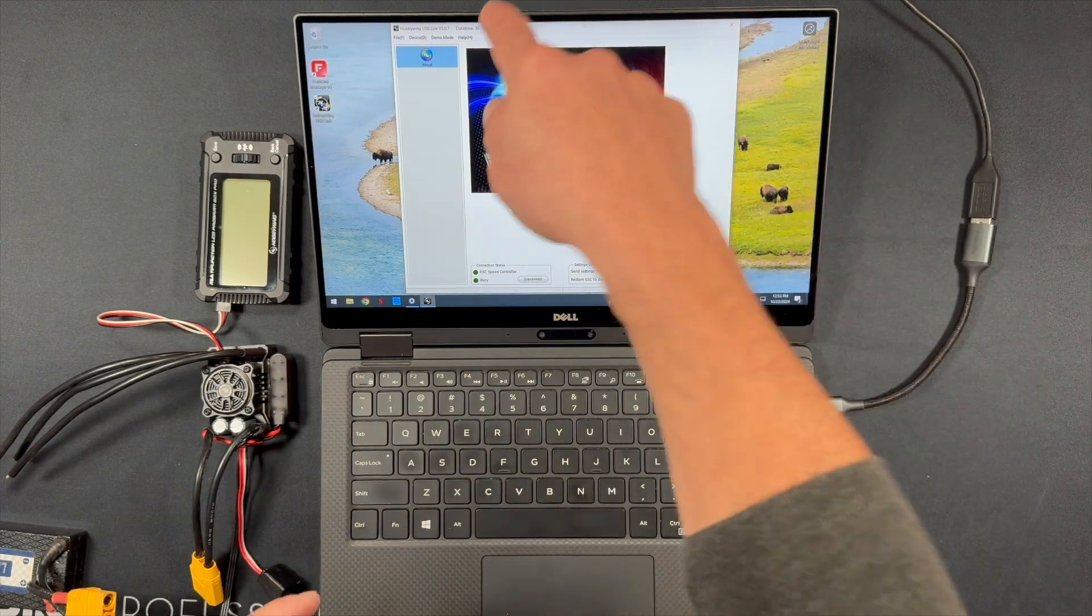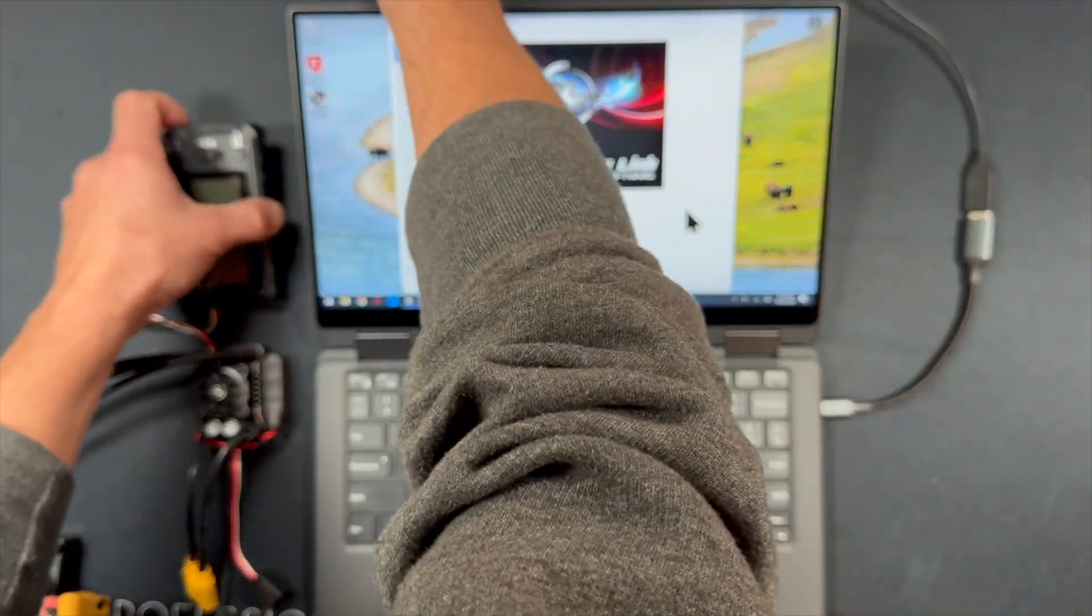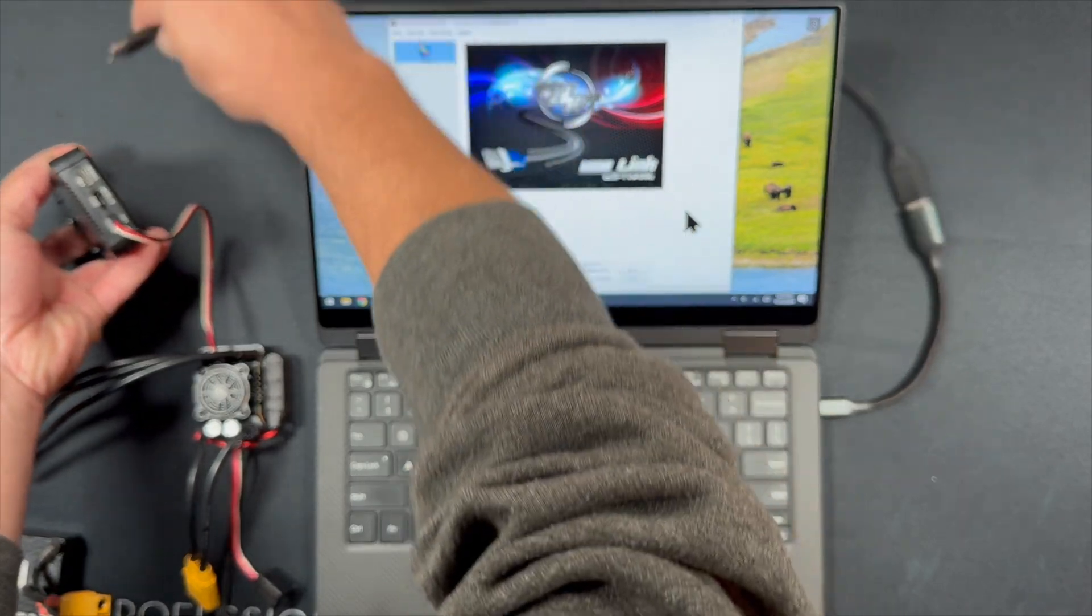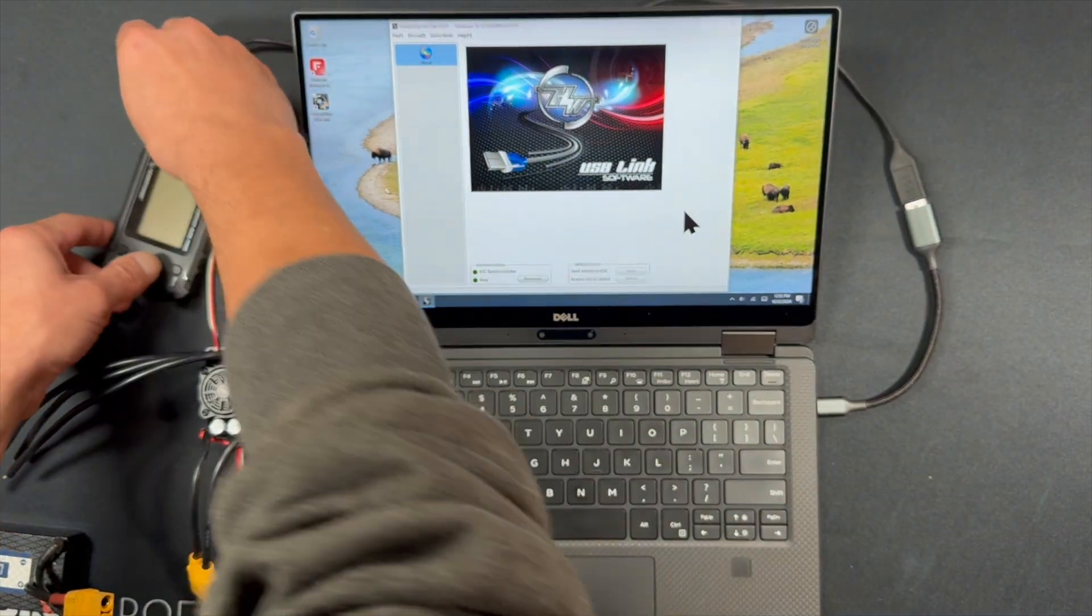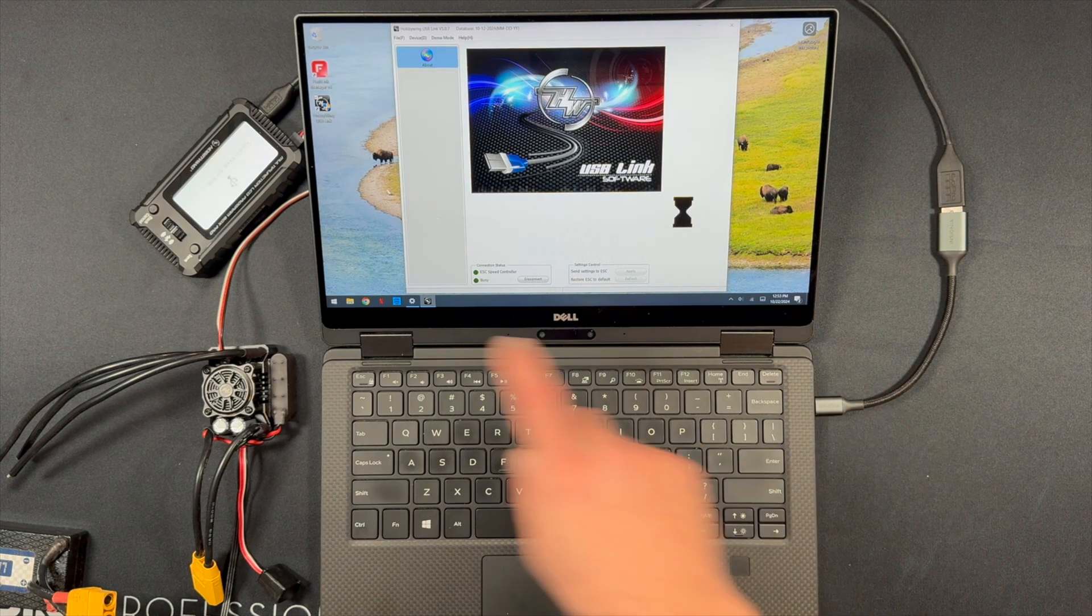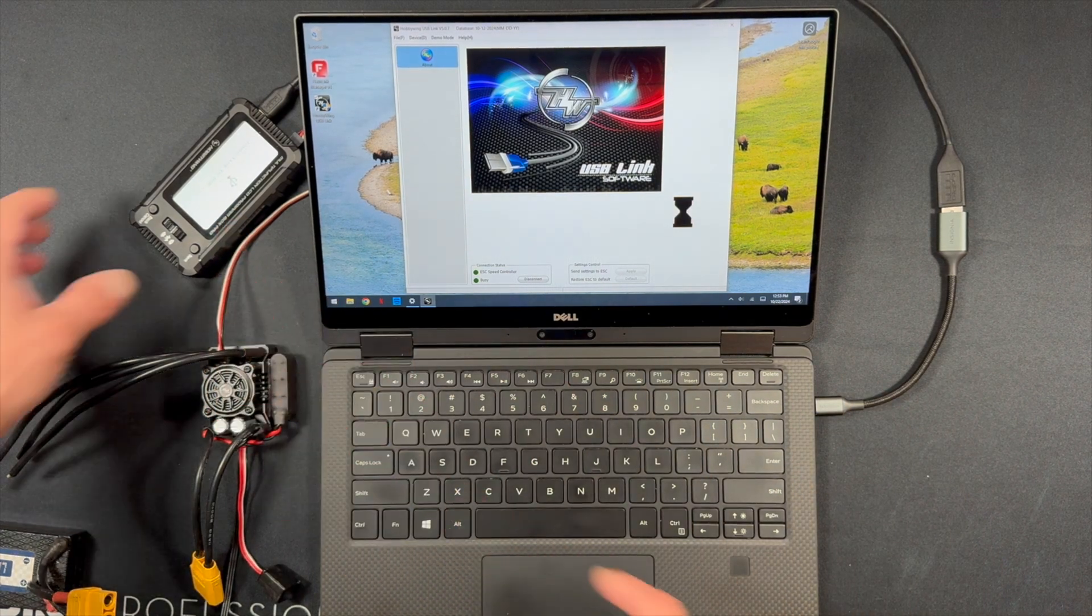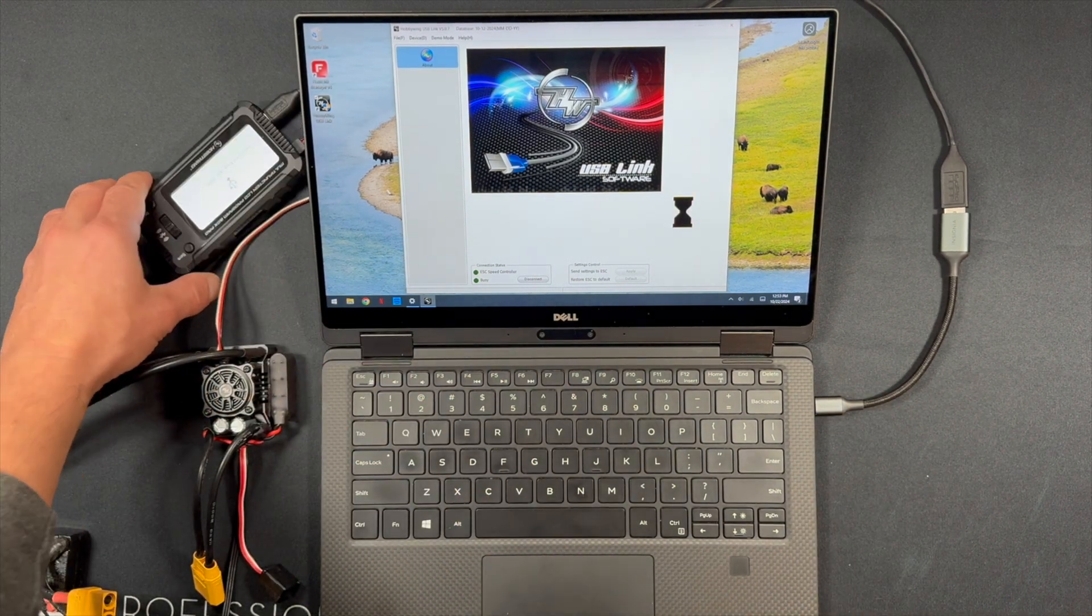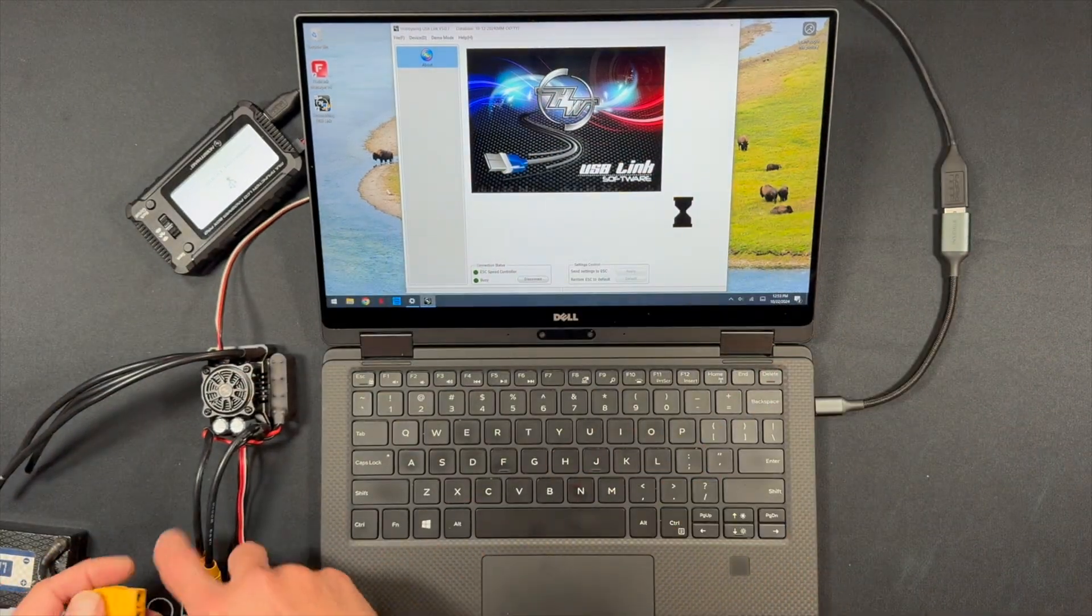So we start with a USB cable to plug into our program box. That guy goes right there. And these have to be a data cable. And when you plug it in it'll light up and it says connecting to USB and it'll just say that basically the whole time.